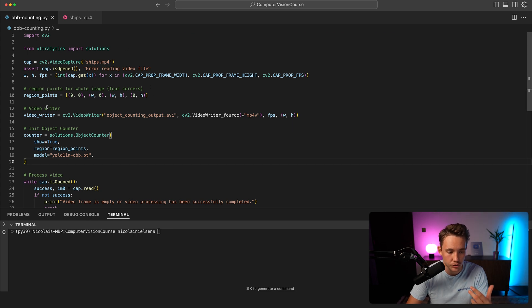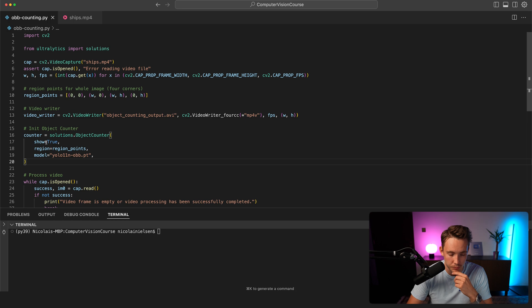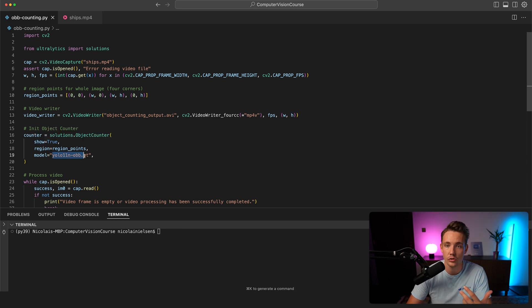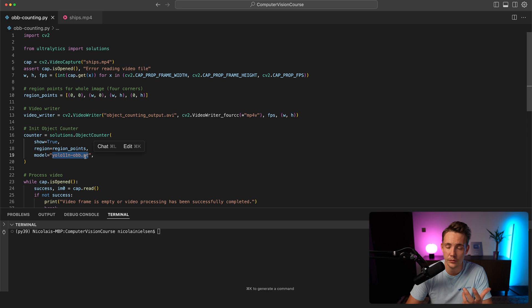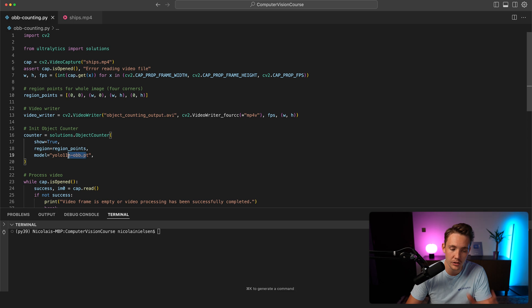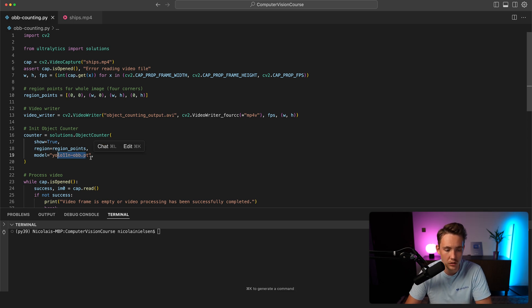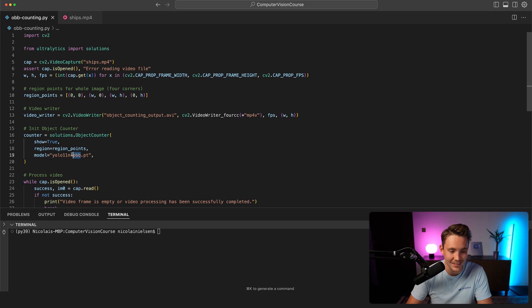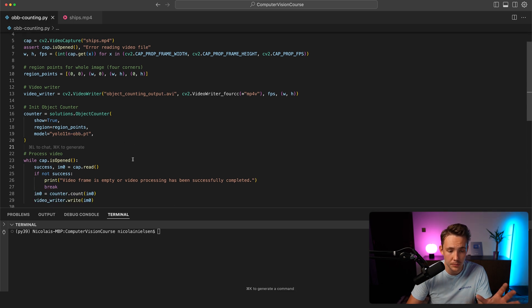Let's go back into the code example. Just need to import solutions. We can set up our object counter. We can specify that we want to show the image while it's processing, the region points, and the model that we want to use. Right now we just want to use the 11 nano model dash RNN bounding boxes dot pt. You can specify your own fine-tuned model if you want, or if you don't want to use RNN bounding boxes, you can delete that part.